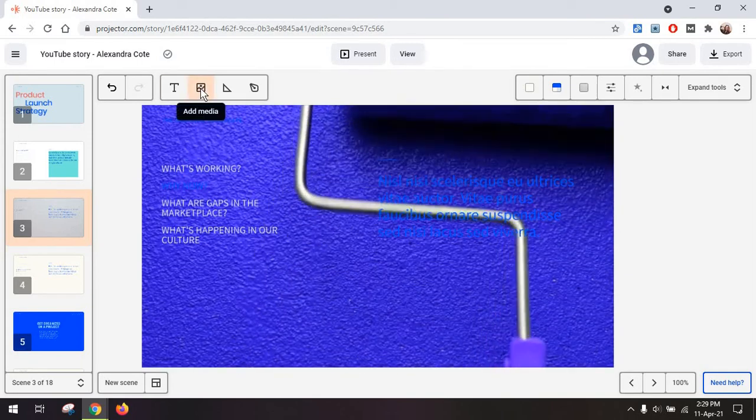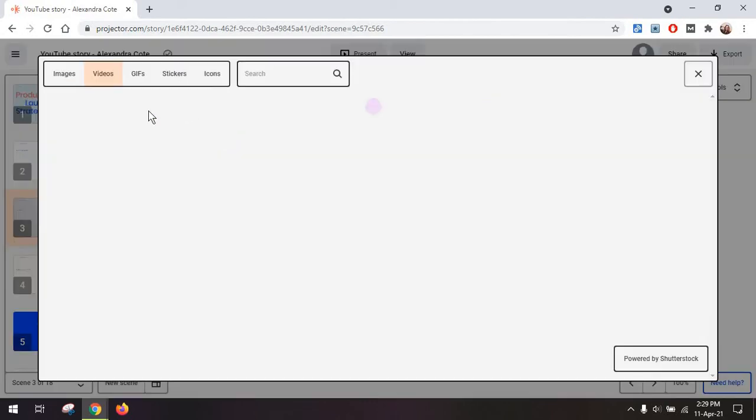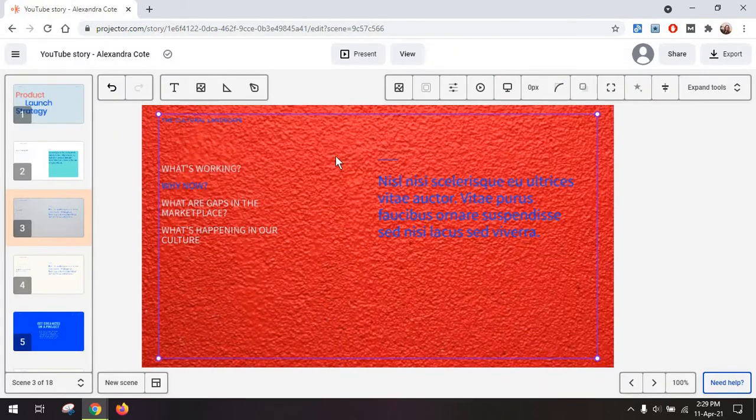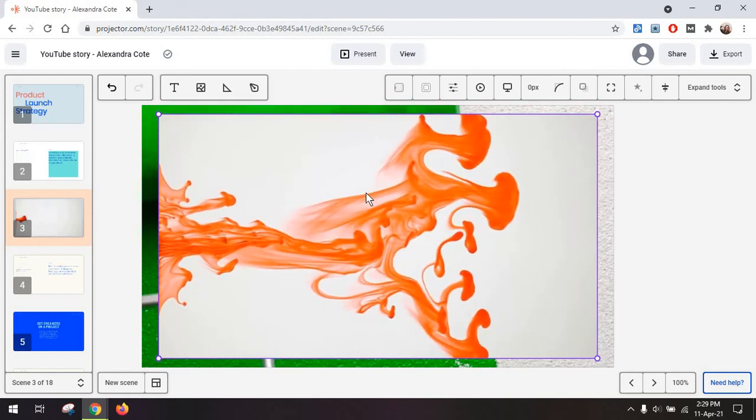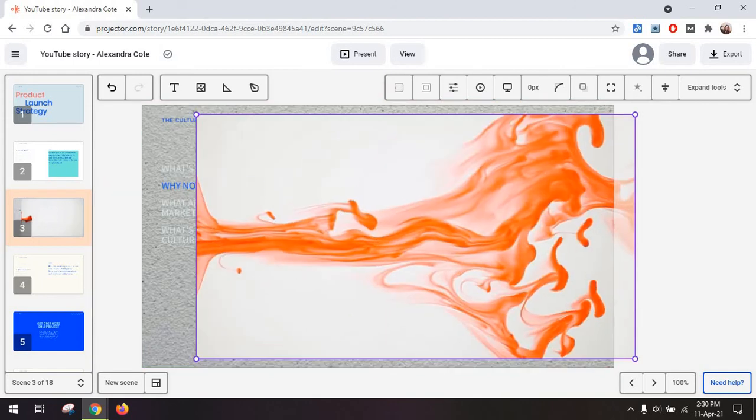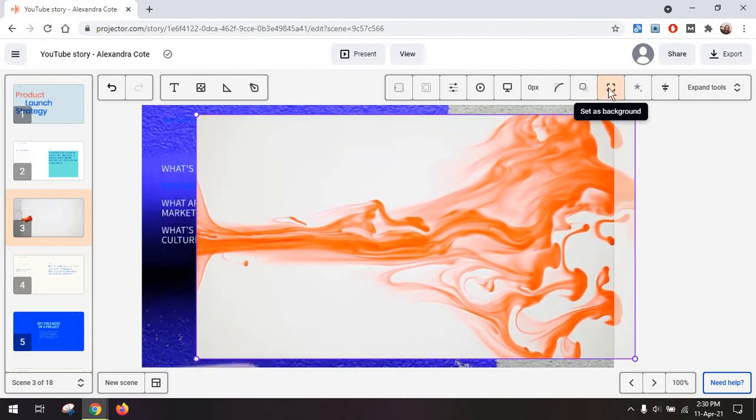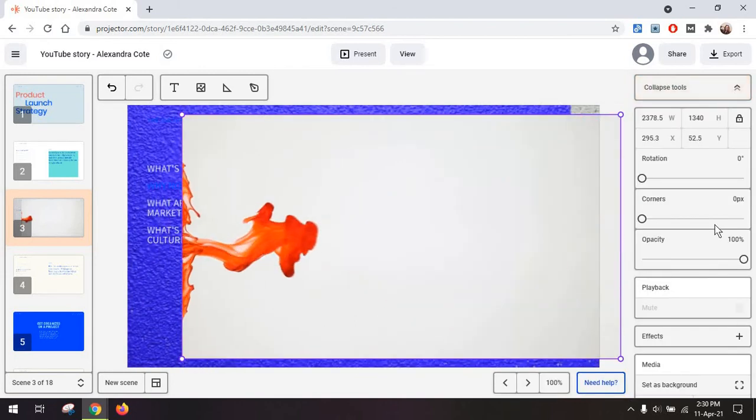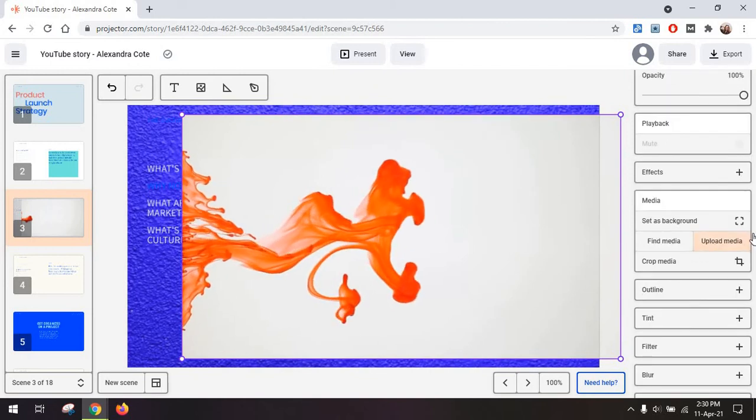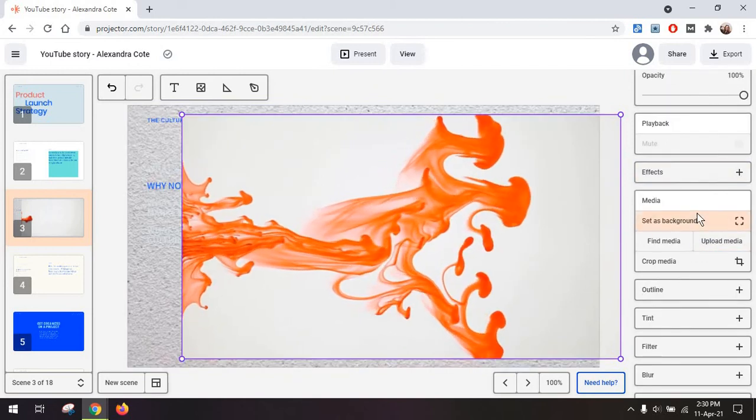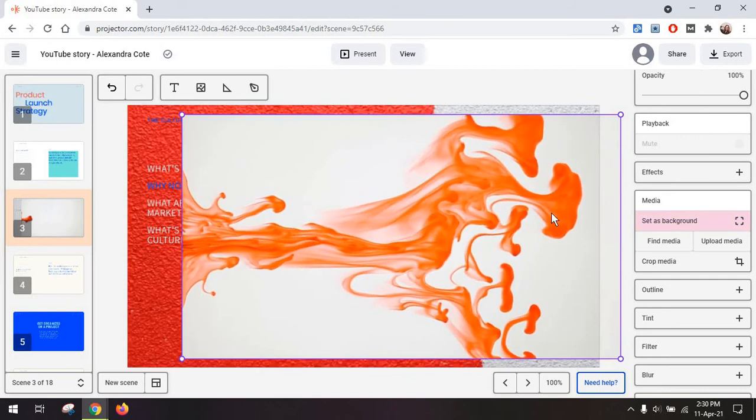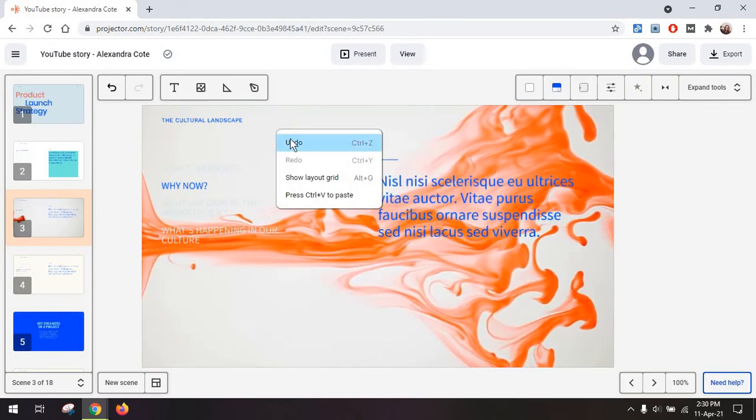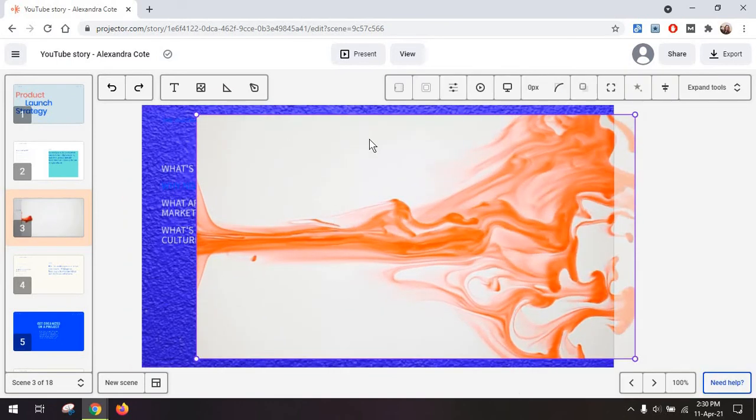And the video is automatically placed on the background. Now you can also just go to add media, select a video, let's say this one. And notice that this time the image or the video is placed on top of everything else. So what you can do is go here to set as background or a more obvious way of actually seeing what each icon means is going to expand the tools and clicking on set as background. But I'm just going to undo this for a bit.